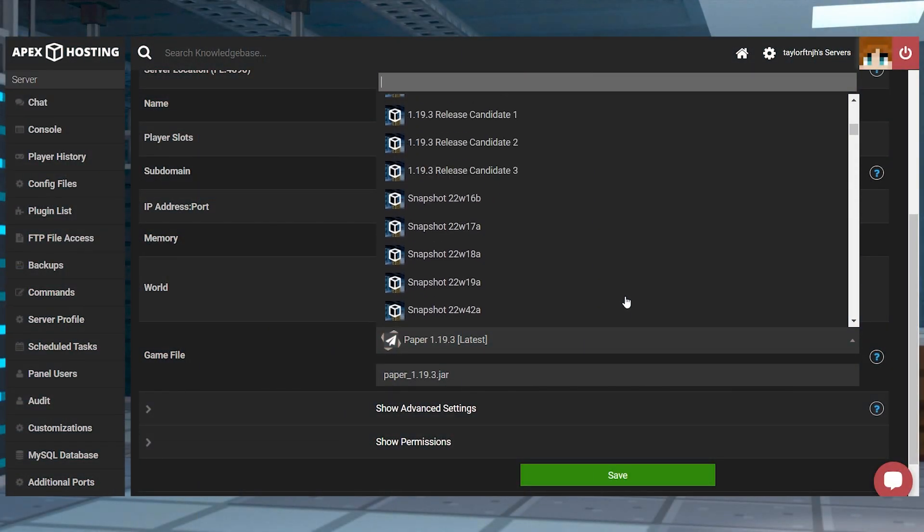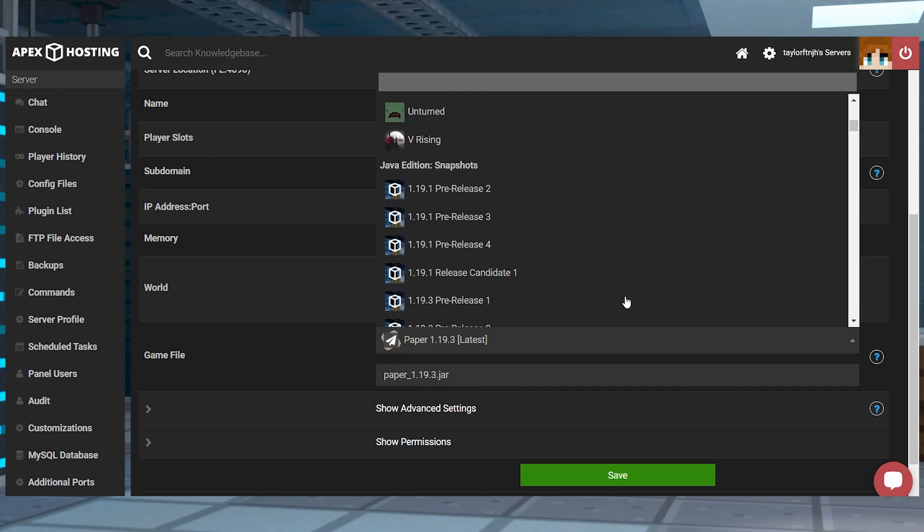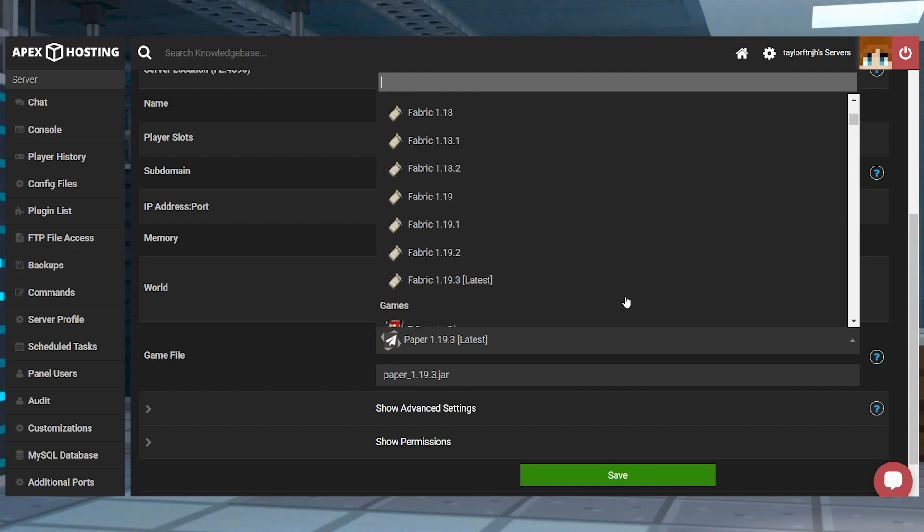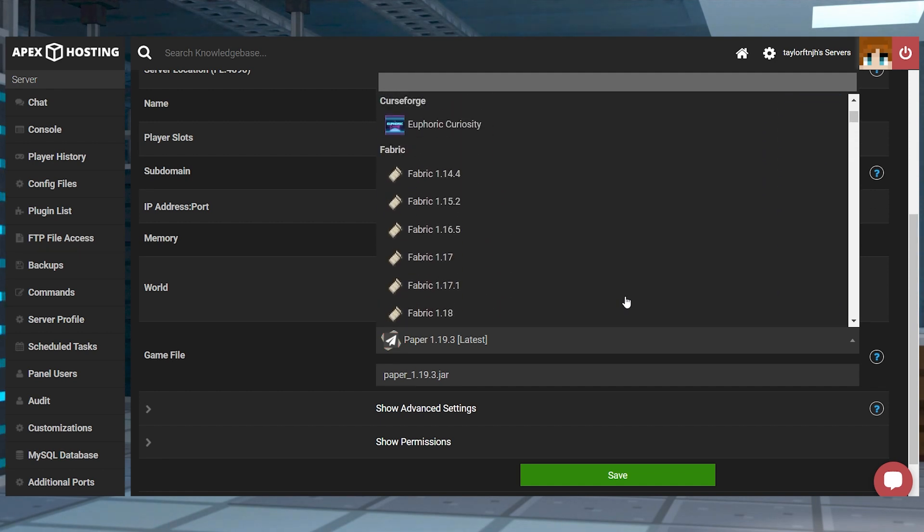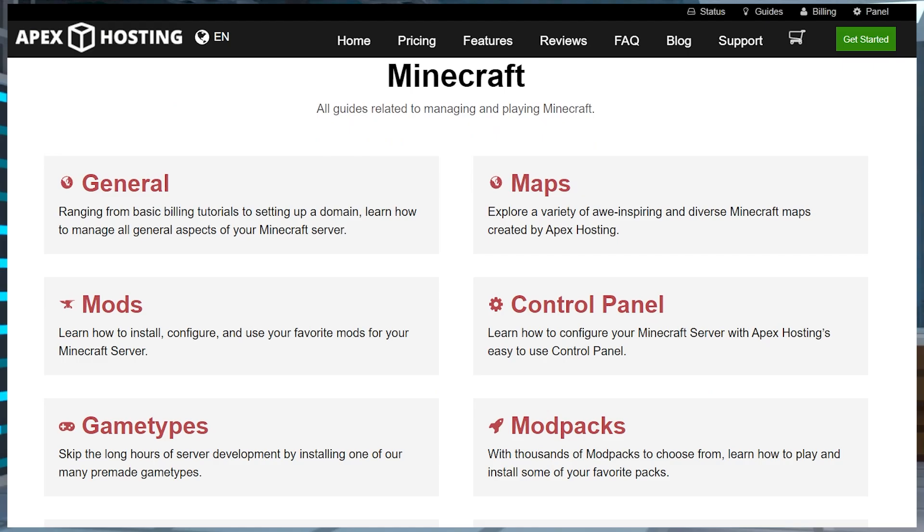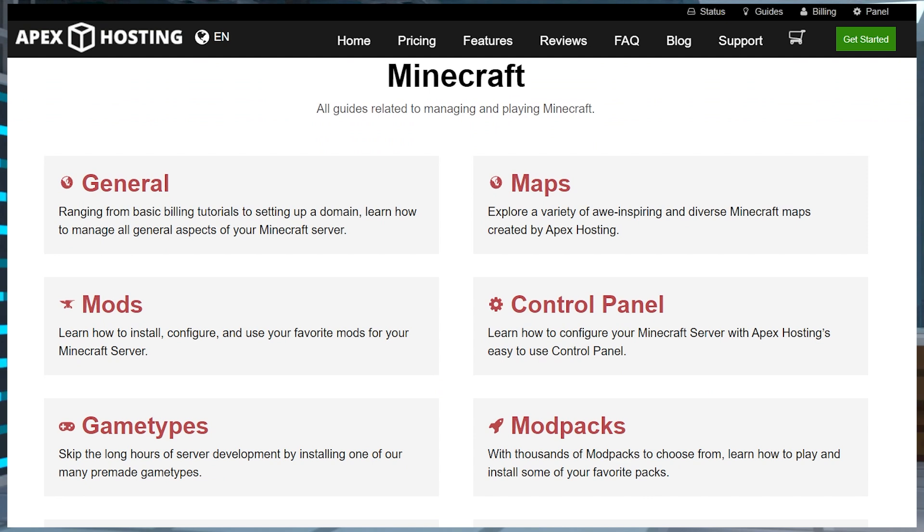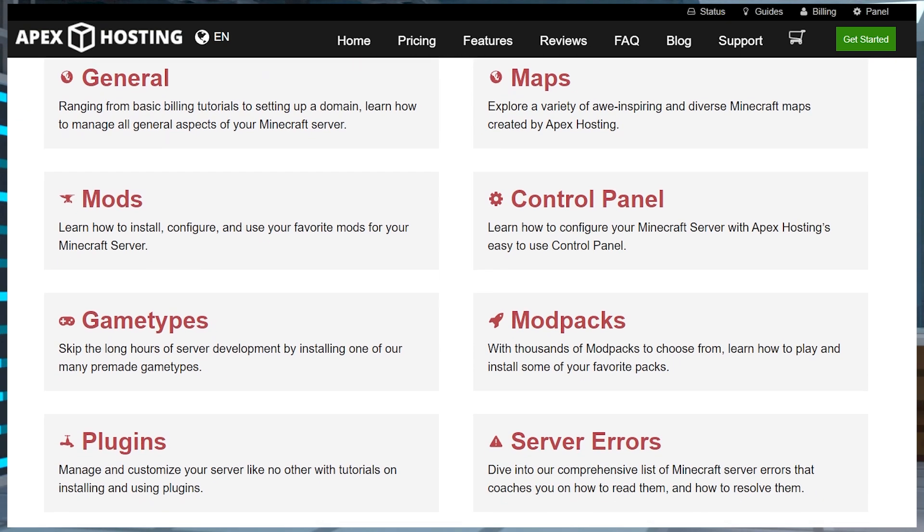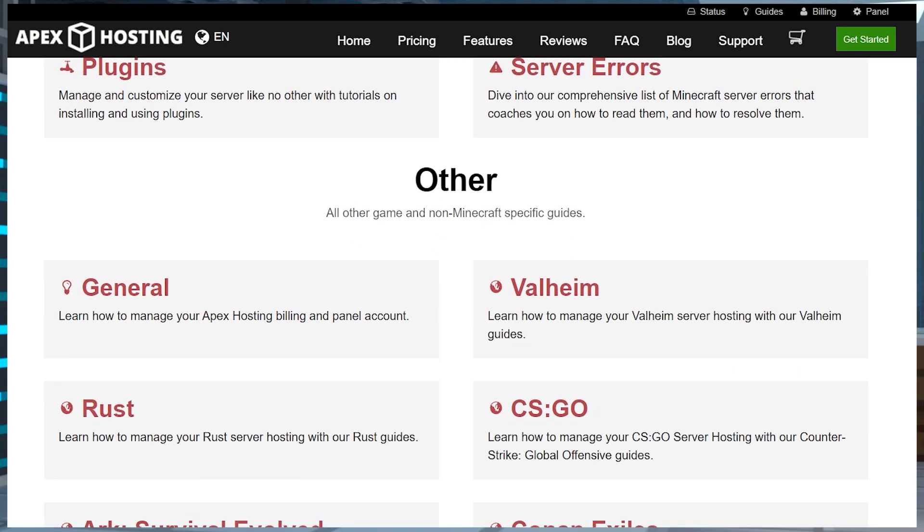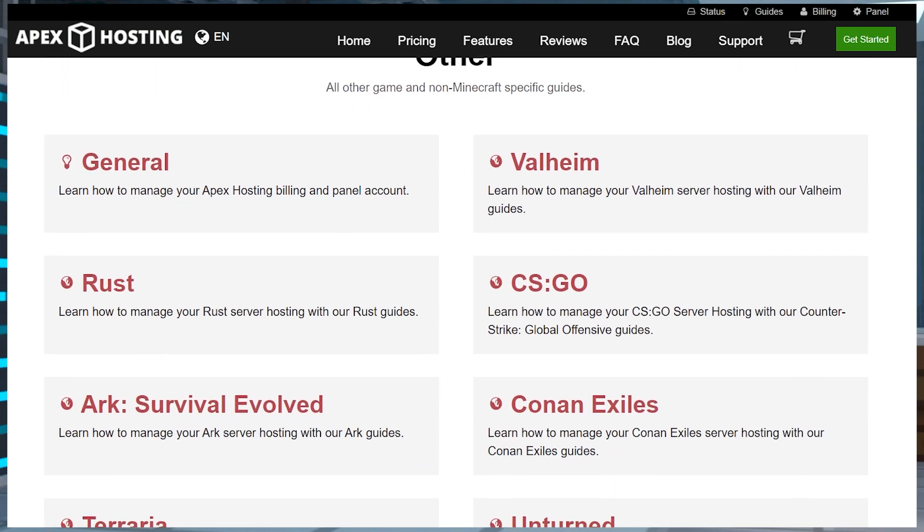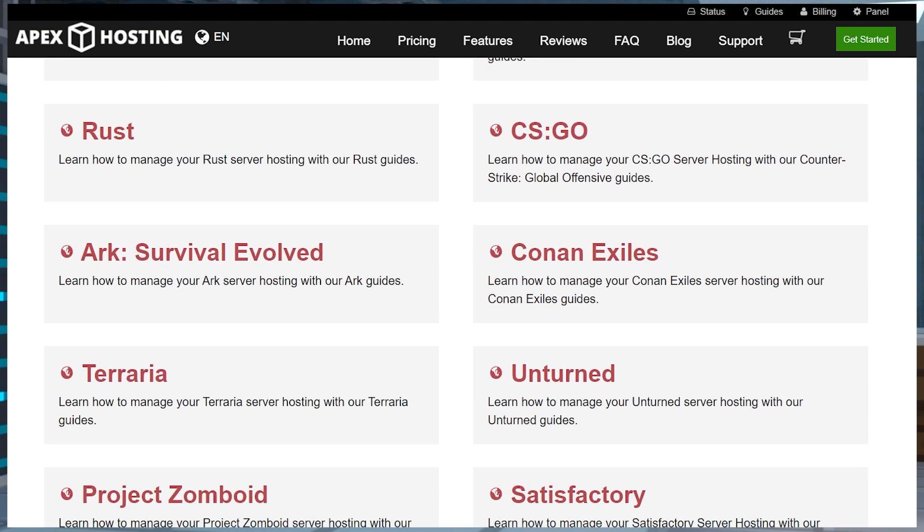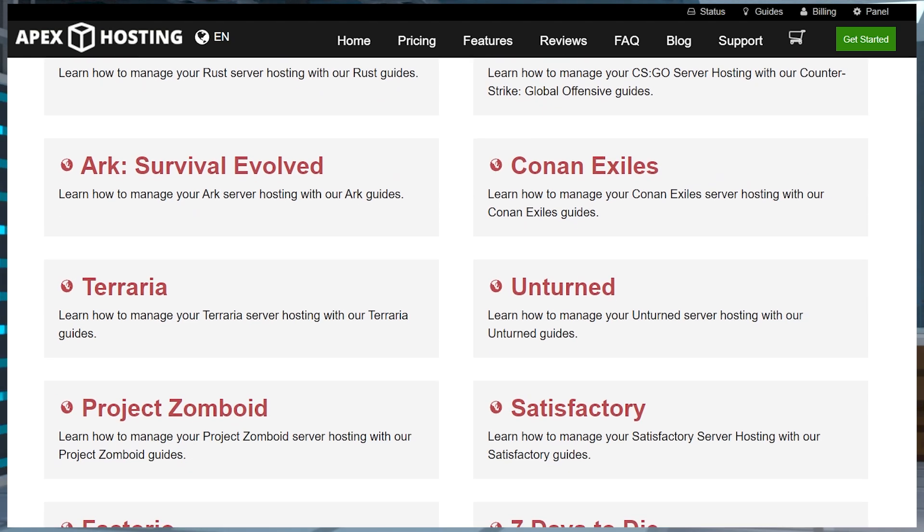That's all of the basics for getting started with your new server info. Of course, we have tons of games to choose from, and a ton of tutorials on how to add mod packs, plugins, and so much more. So be sure to take a look through our guides and see if you can find something that works for you.